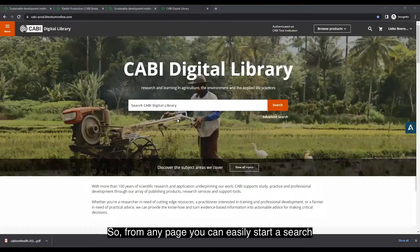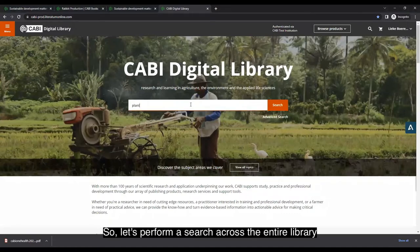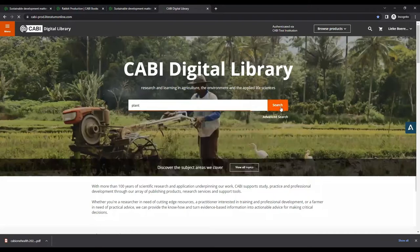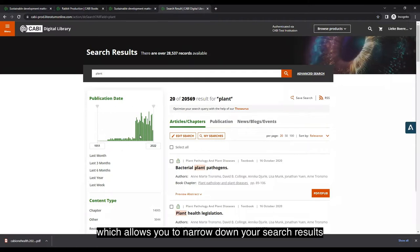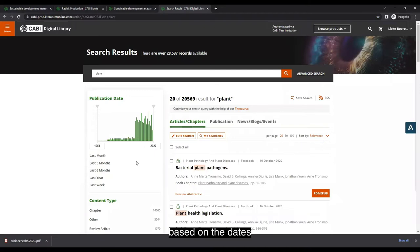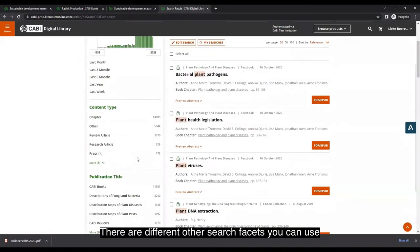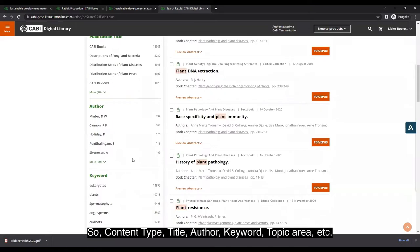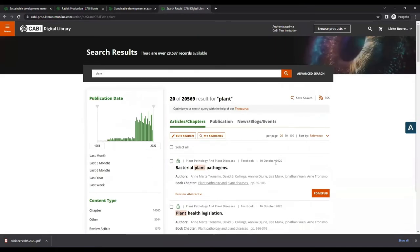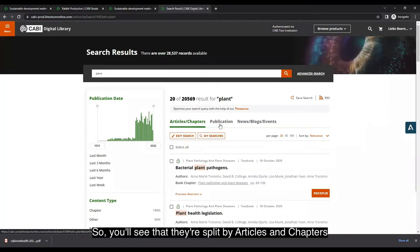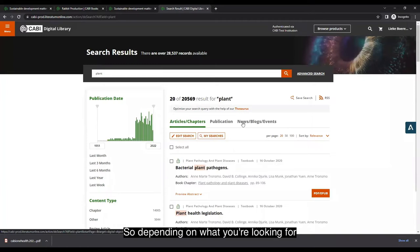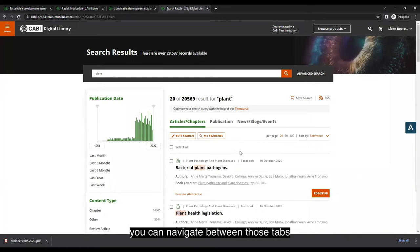From any page, you can easily start a search across the entire library or in a specific product. When you hit search, you'll see your results with a publication date slider to narrow them down. There are also search facets for content type, title, author, keyword, topic area, and more. Results are split by articles and chapters, publications, and news, blogs and events.